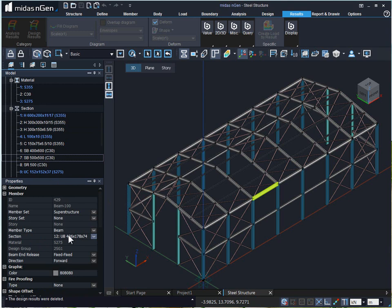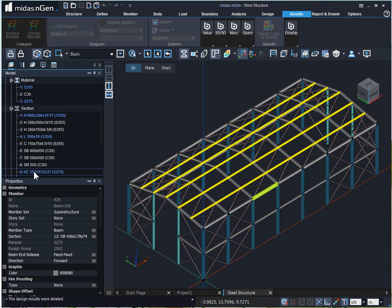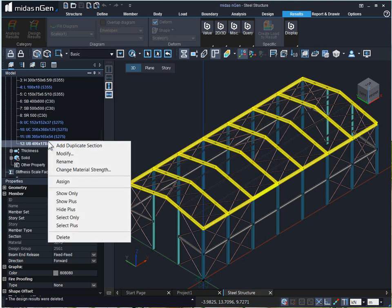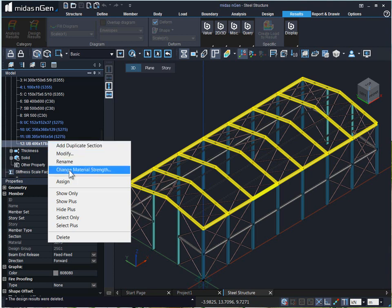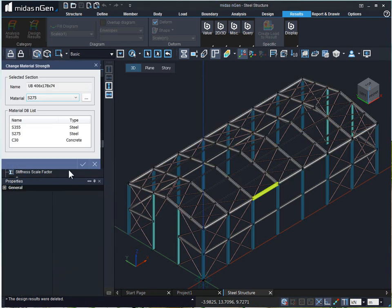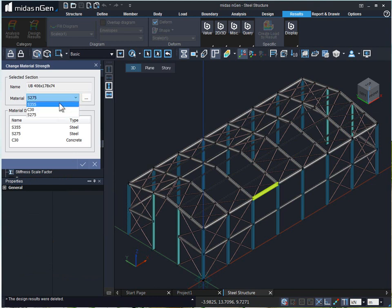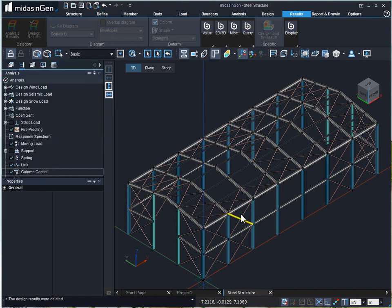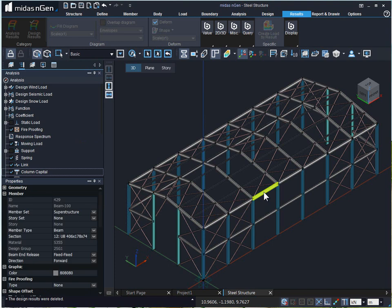If we would like to change the material property assigned to the section property, all we need to do is simply right click on the section property and click on change material strength. We can select any other material property and click on OK. The material property has been modified.